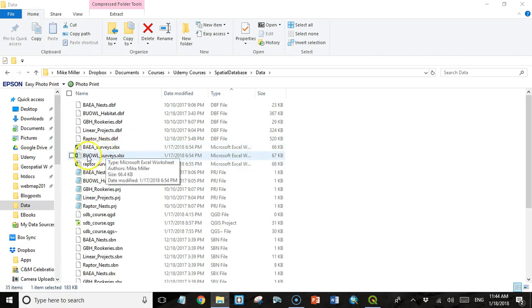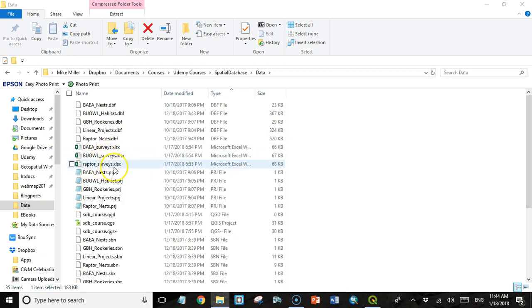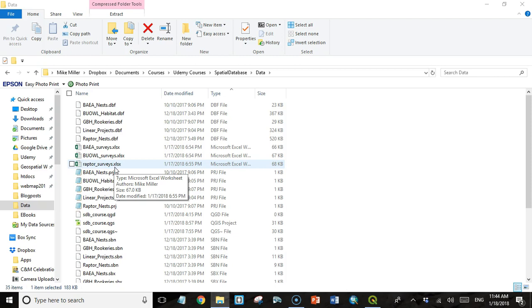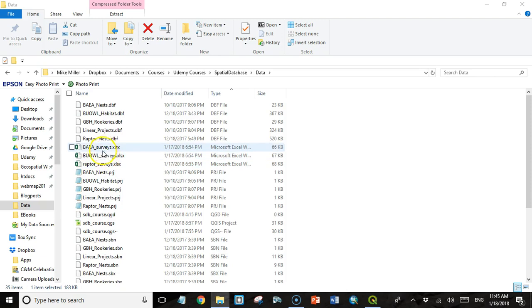This is bald eagle surveys, burrowing owl surveys, and raptor surveys. And this is non-spatial tabular data. It reflects surveys that people have gone out and done on each one of these nest or burrowing owl habitats. They go out once a week and check to see what the status of that nest is. And we want to bring this data into a PostgreSQL database so we can join it with our spatial data and extract more information from it.